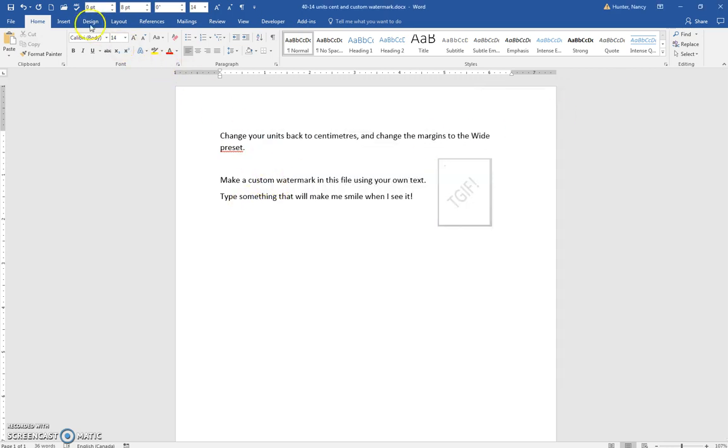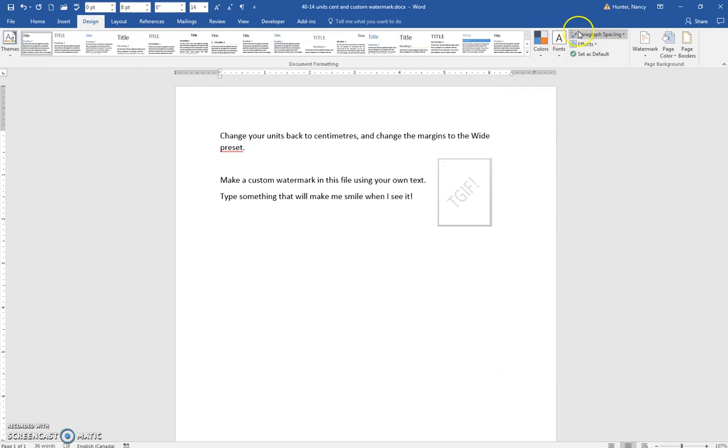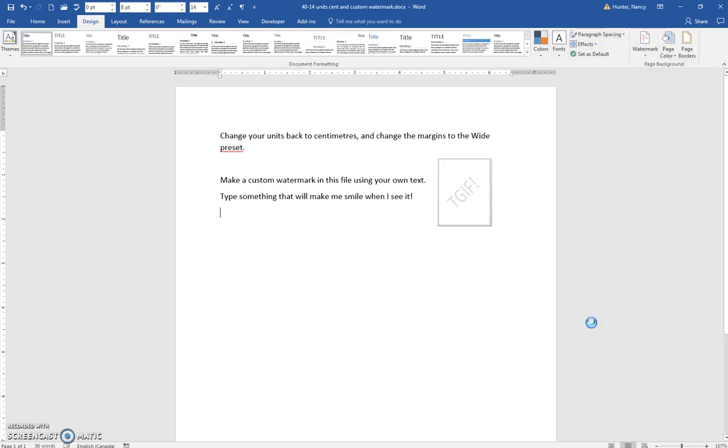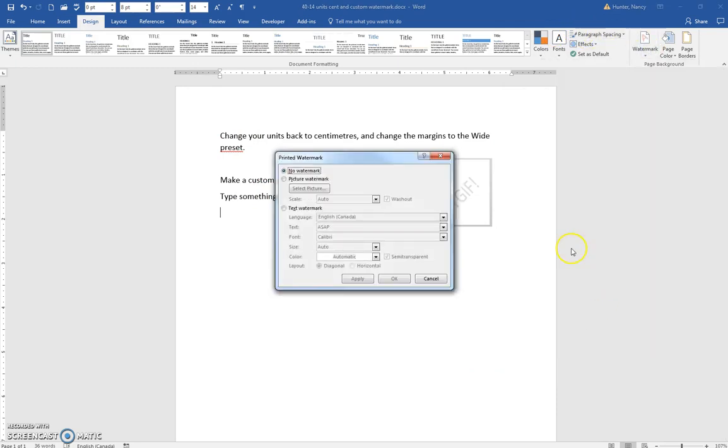For a Custom Watermark, go to the Design Tab, click Watermark, then Custom Watermark.